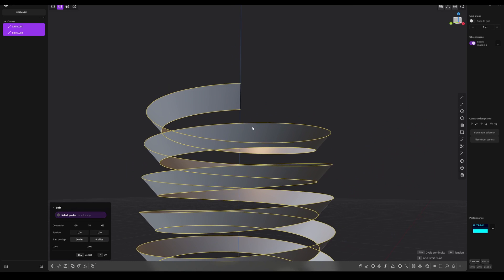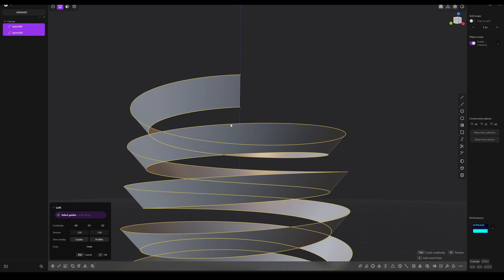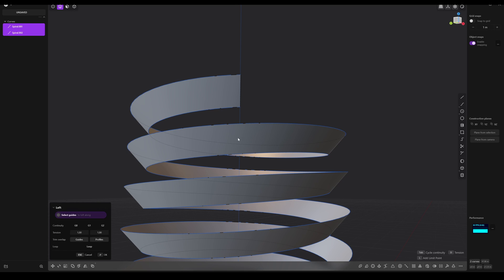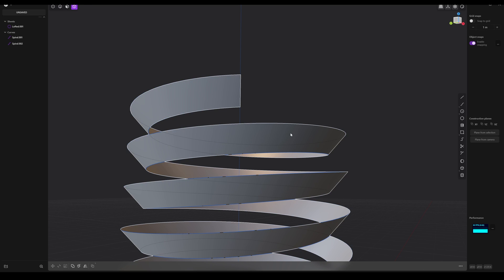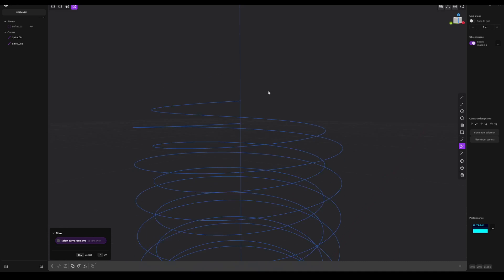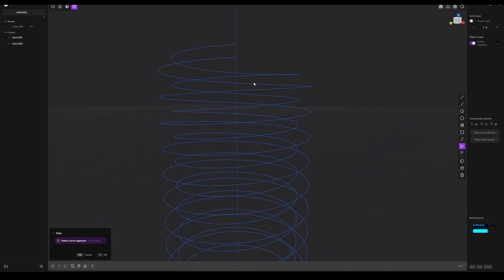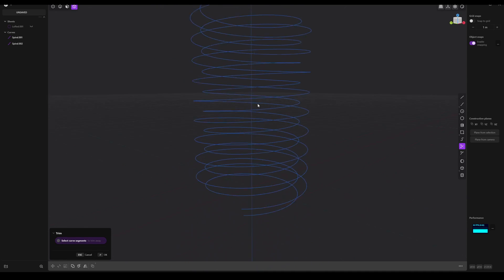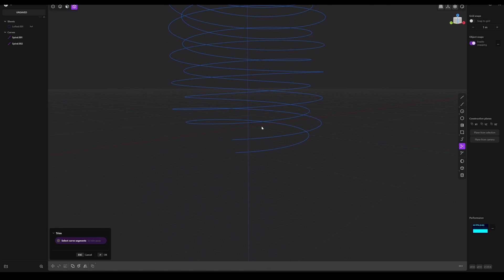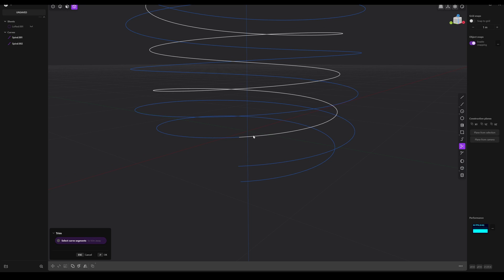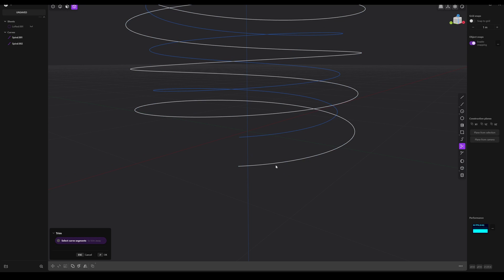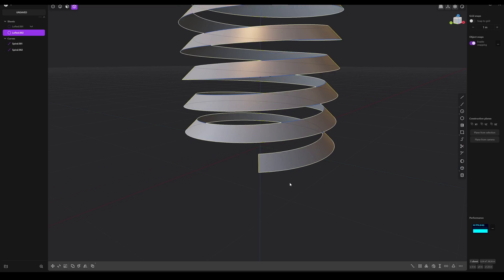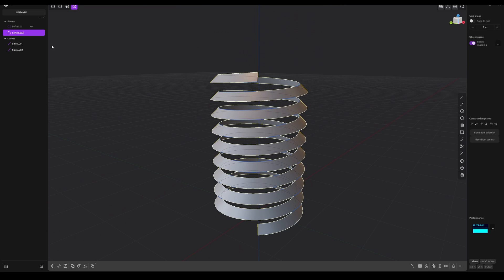Now we have to split the curves a bit because we just need a solid from here till the bottom. So let's do this. Let's hide this one here. Okay, now we make a cut there on the curve and let's trim this part. And here at the bottom we do the same. Split the curve here and trim the rest. Select everything, loft, and done.